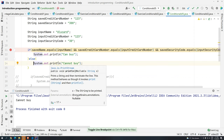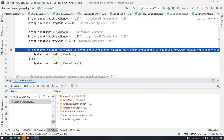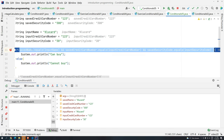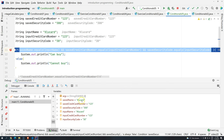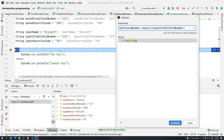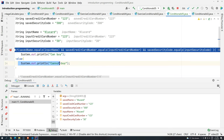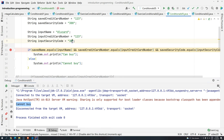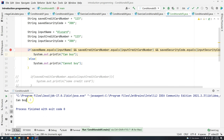You can set a breakpoint with Shift+F9 and use Evaluate Expression (Alt+F8) to check each sub-expression. If you remove the last condition, it evaluates to true. Since the full condition evaluates to false, the else runs and prints 'cannot buy'. If we change the input security code back to '300', now all three conditions are true AND true AND true, which is true — and we see 'can buy'.